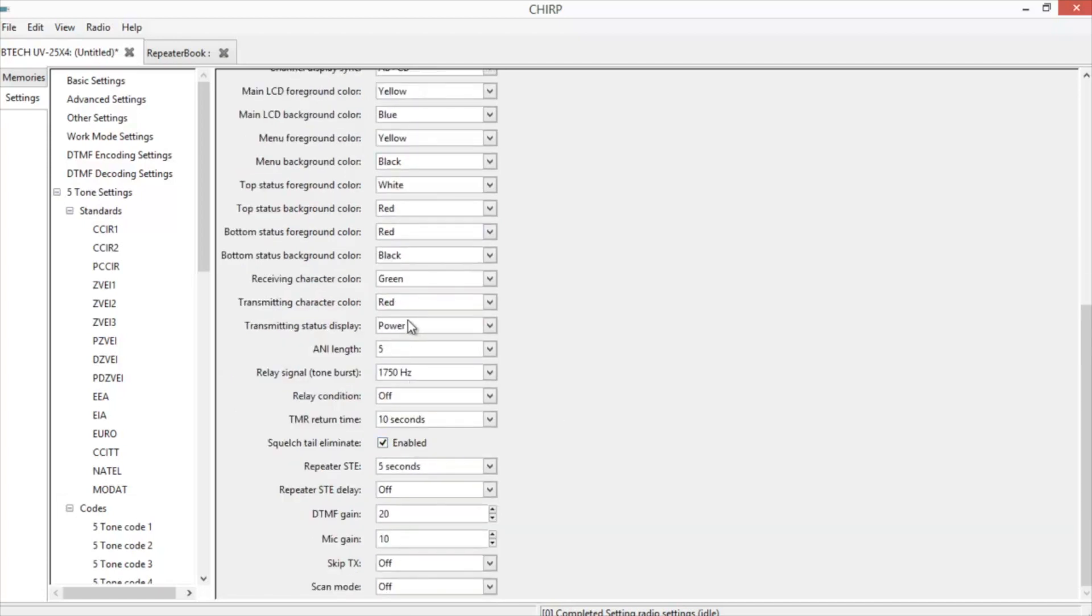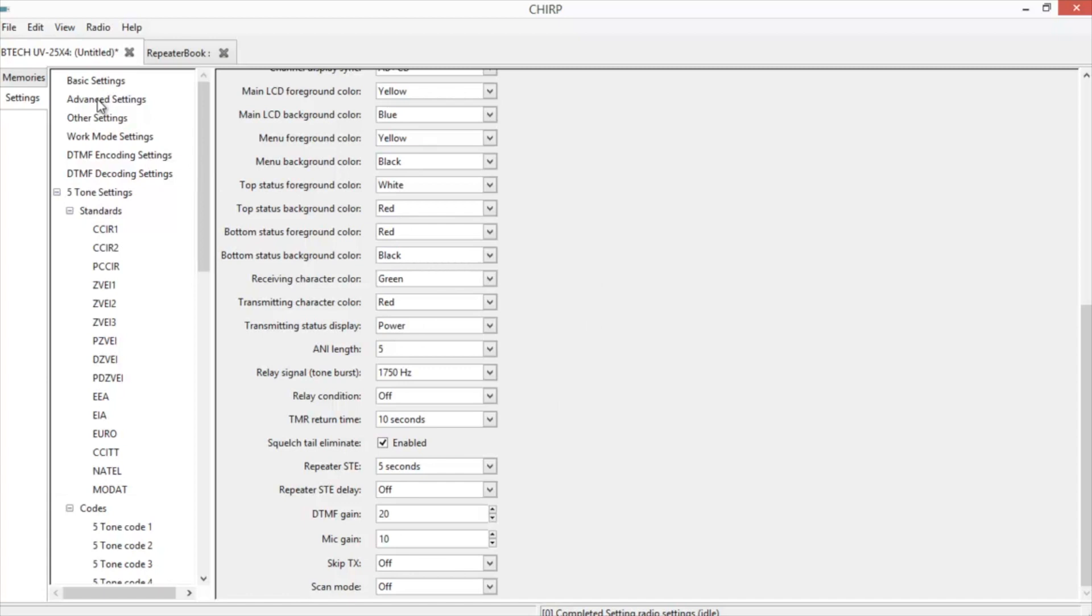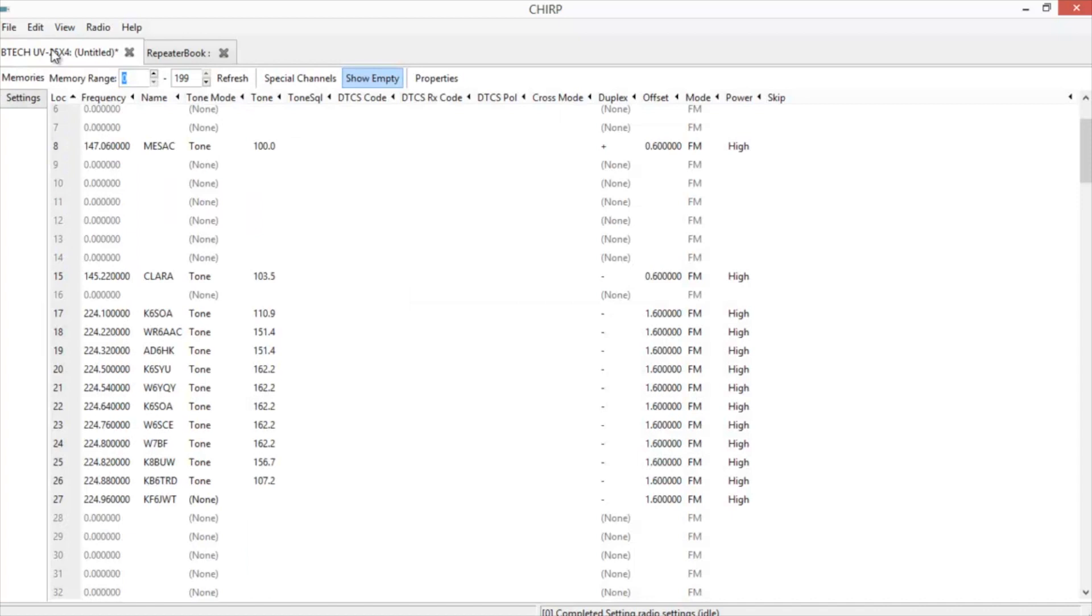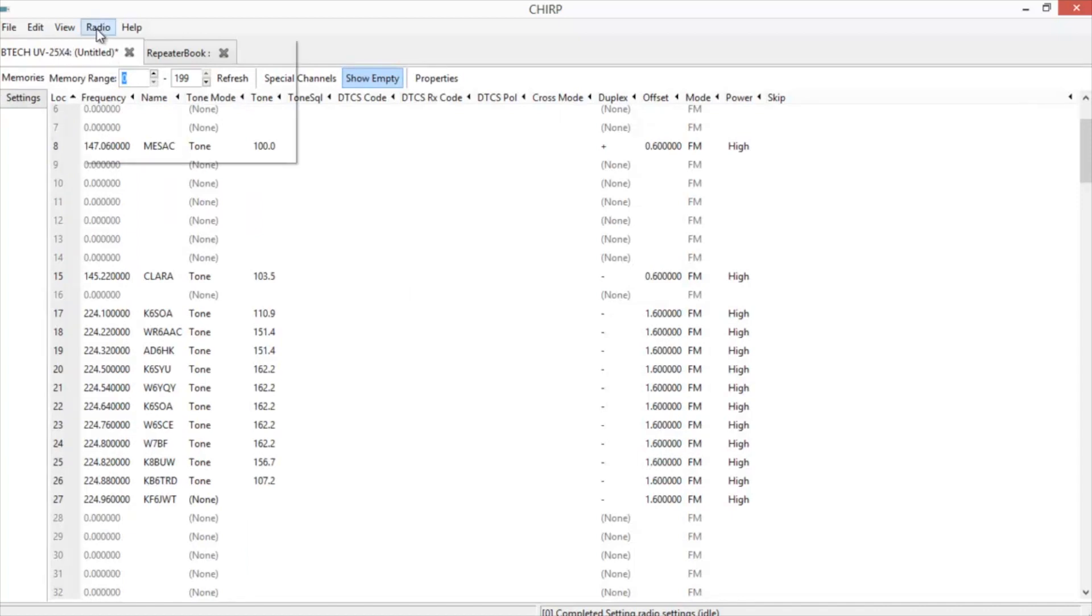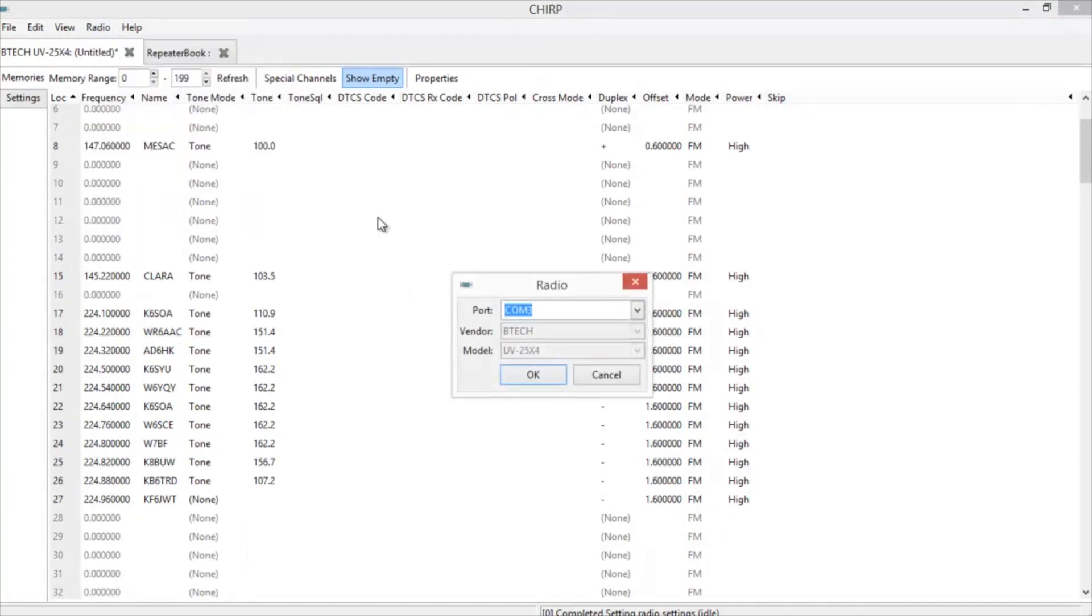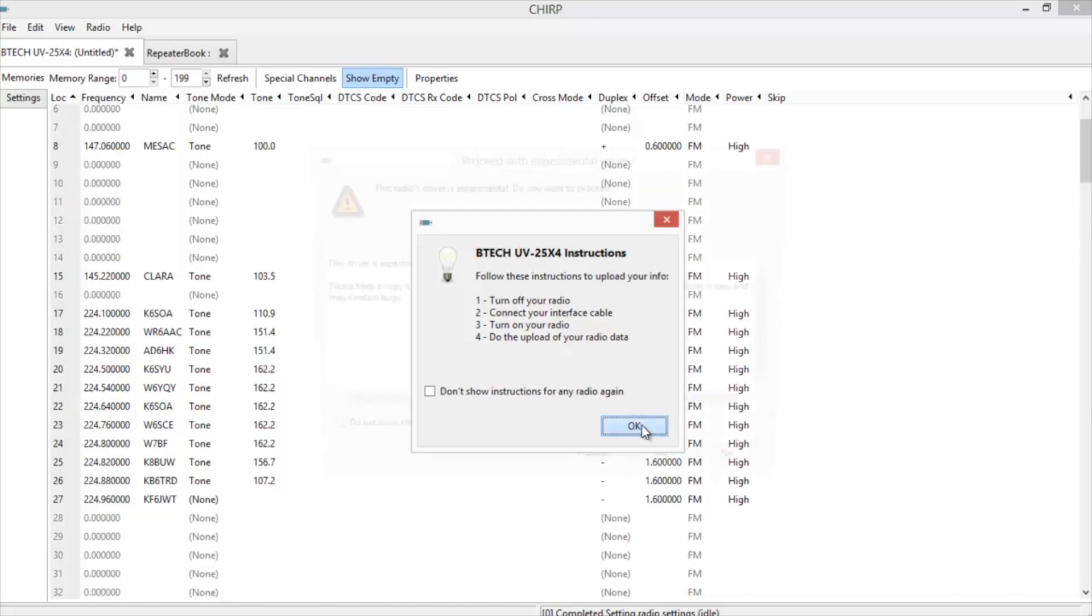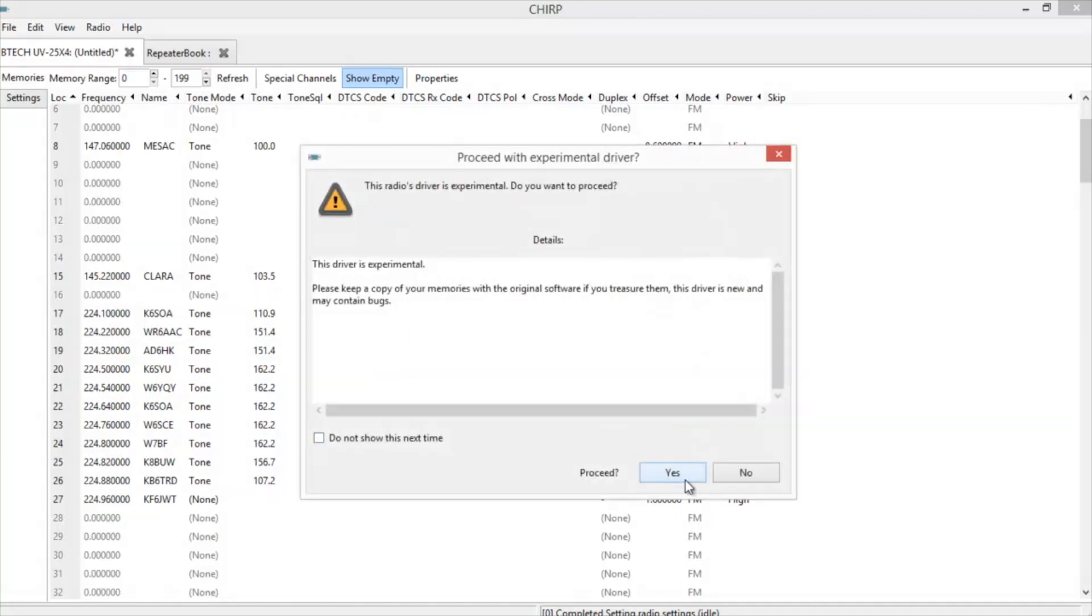Once you have everything in here that you like, go to the next one. And we'll change this to WJ6F. And you can only put in about 8 characters. Once you have everything in your settings all set and the frequencies you want input, go back to radio. Upload to radio. And again, it'll ask you the port. Click OK. Go through the warnings again. And it'll upload to the radio.